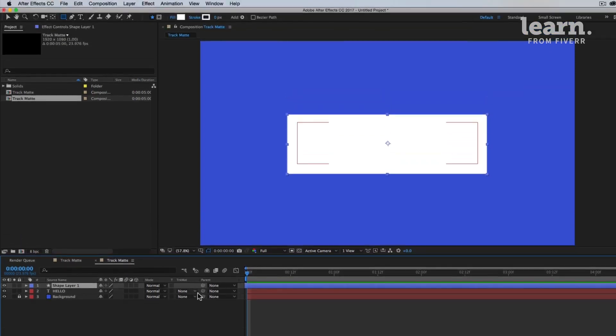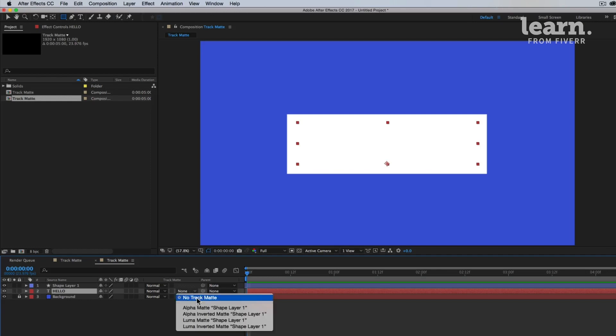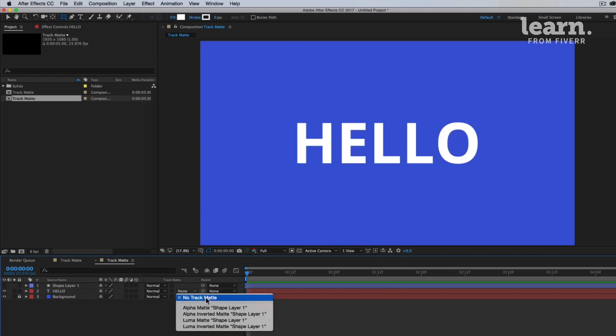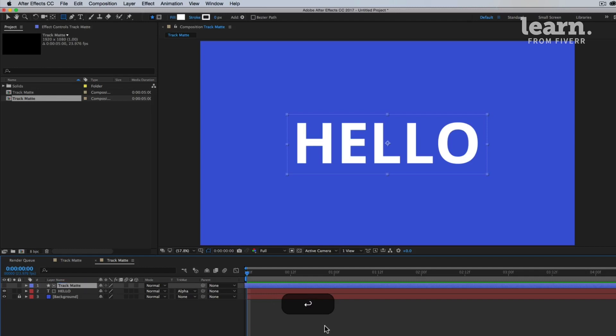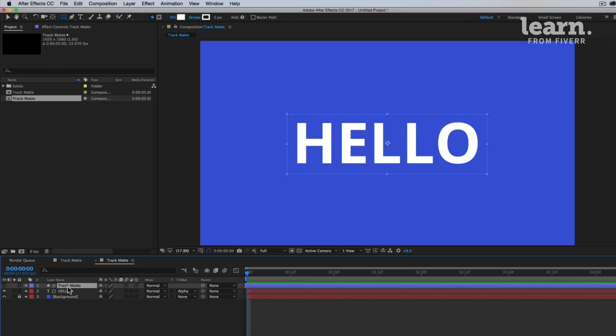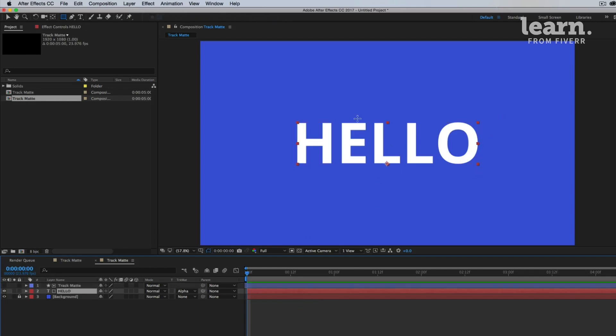Change that for the hello layer from none to alpha matte. And make sure that your shape layer is above your hello text. So select alpha matte shape layer one. And I can just rename this actually track matte. Alright, so what happened was the track matte actually turned off, but we're still using it.